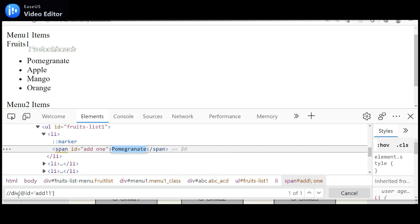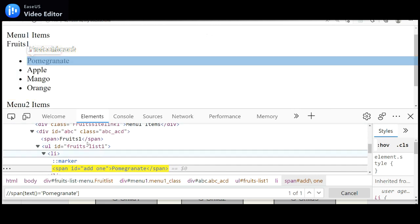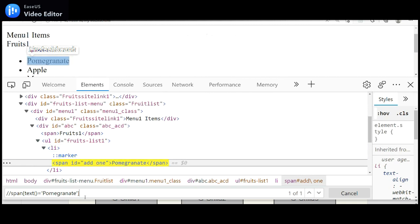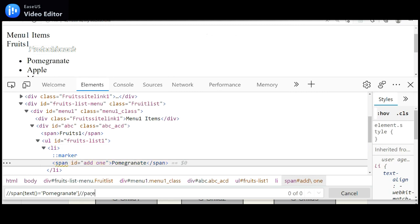I'll use the 'pomegranate' text, which is under a span tag with id 'add1'. Let me use that free text — pomegranate. I paste it and I can find the pomegranate element. Now I need to navigate to its parent. The child's parent is 'li'. I use double-slash, then 'parent::li' — and now it identifies the parent tag.